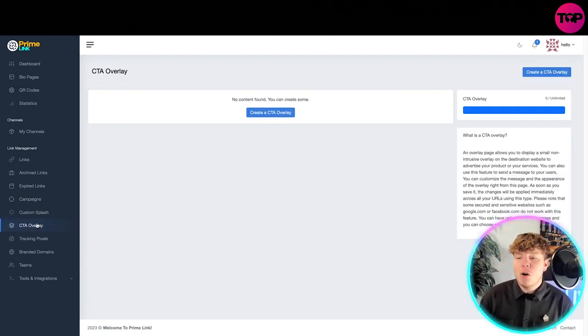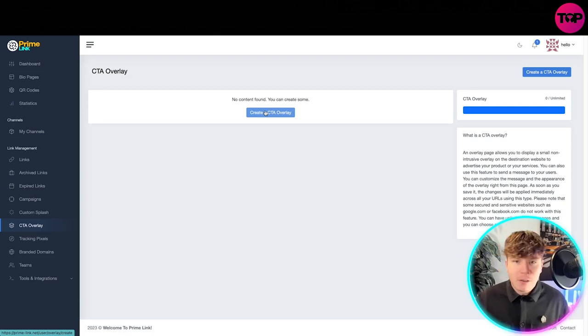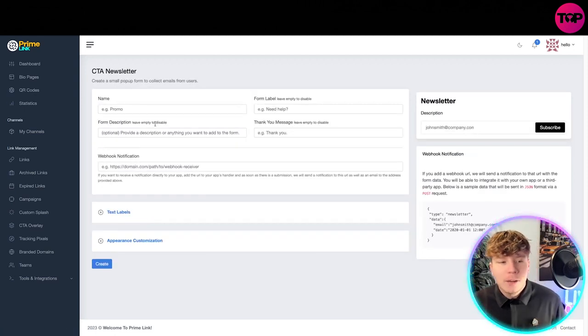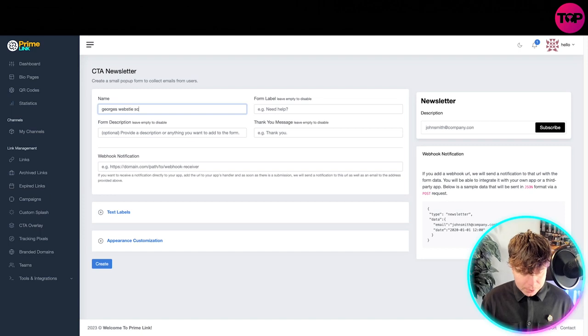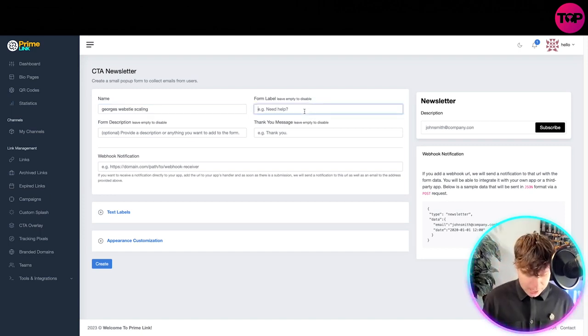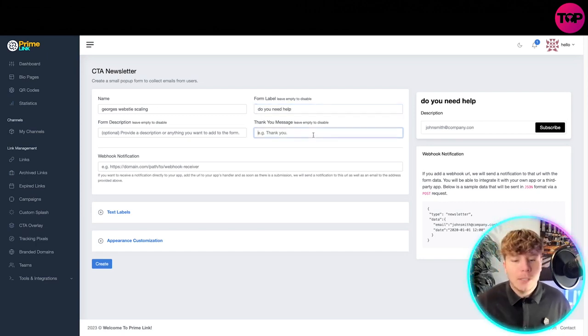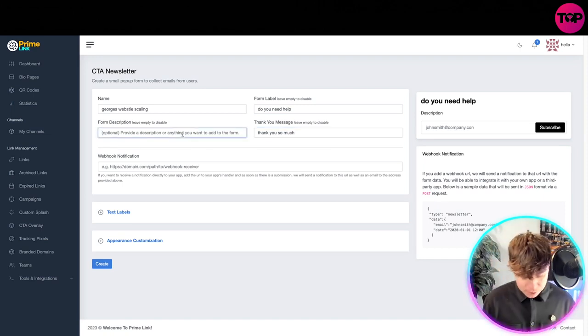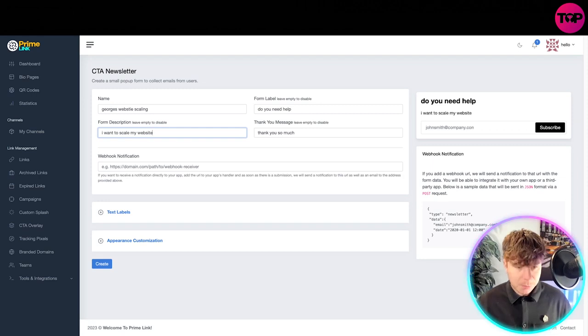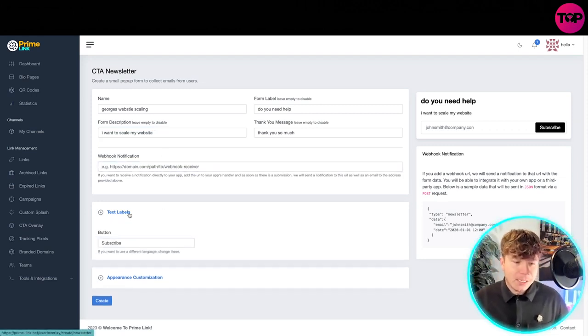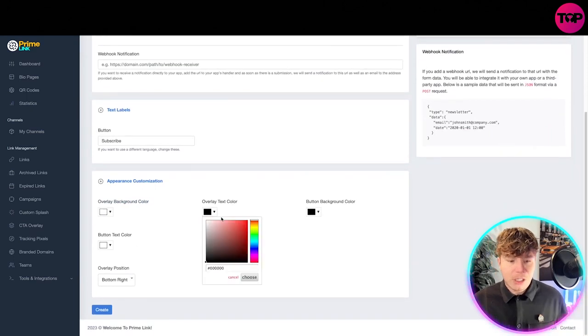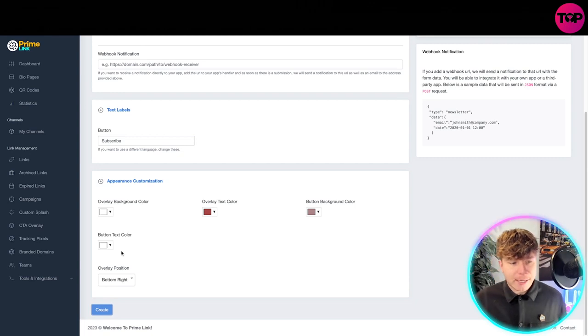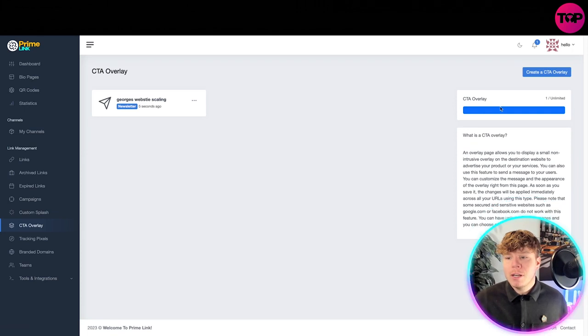Now for the CTA overlay, really easy. Once you click this it's not that confusing, it comes up with simple instructions. All you gotta do is click create on whatever you're trying to do. Let's say we're trying to make a newsletter. George's website scaling. Form label, need help, do you need help. Thank you so much in the description. You got your text labels and your appearance customizations so you can change the color of the background, the buttons, and everything you need. Then just click create and it will create the CTA overlay for you.